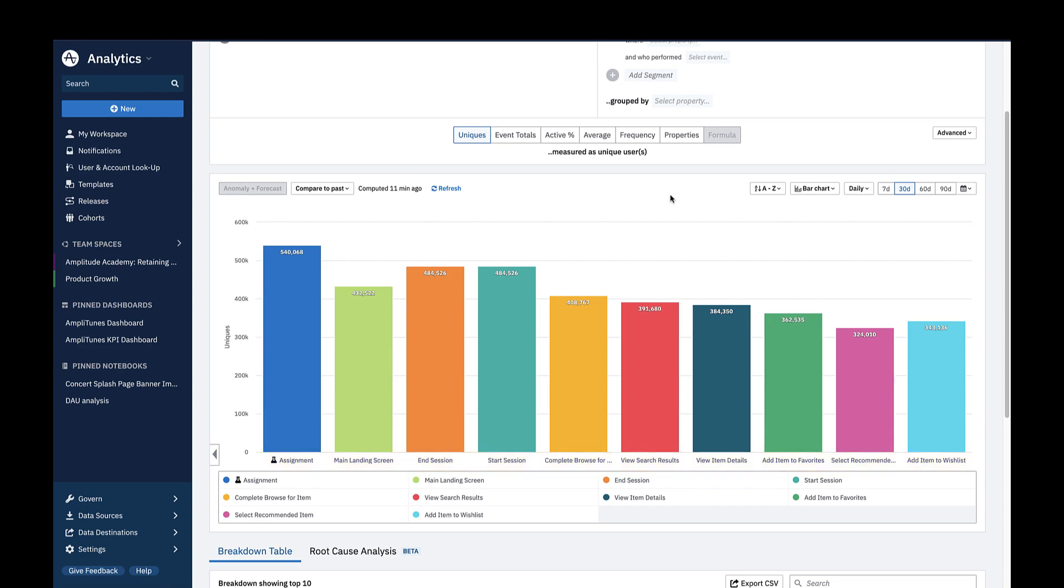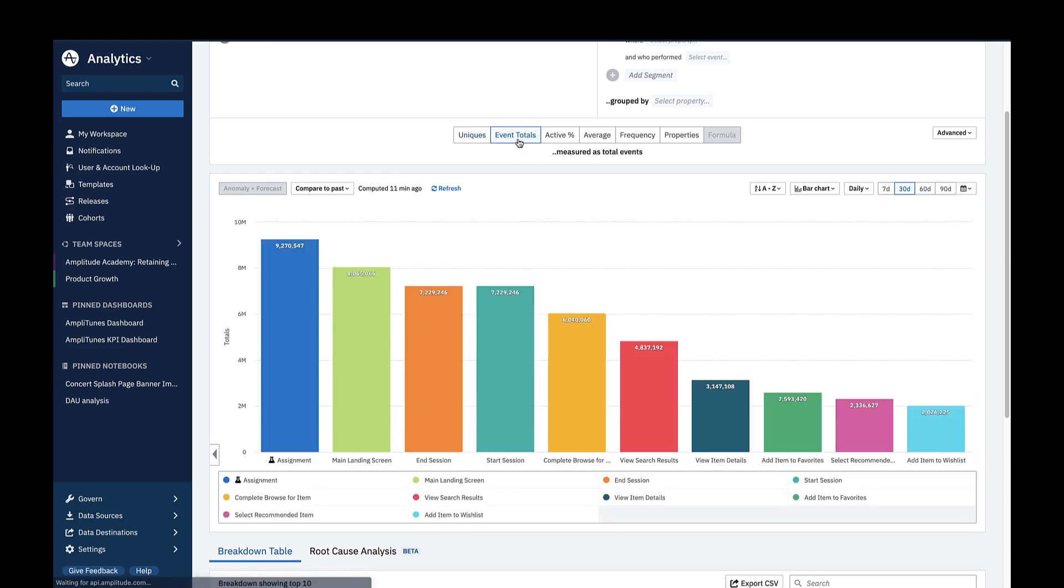If you toggle the Metrics module to Event Totals, you'll see the total event volume for each of the top 10 events over the last 30 days.